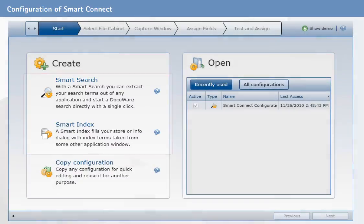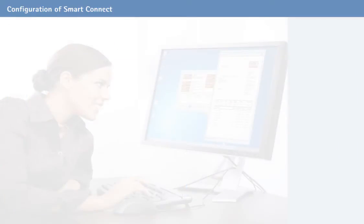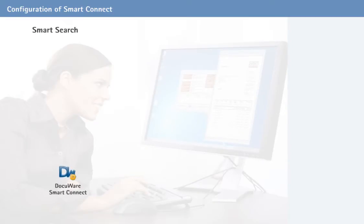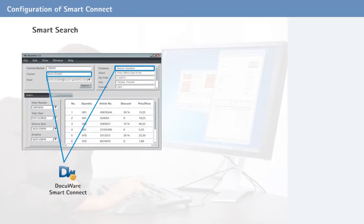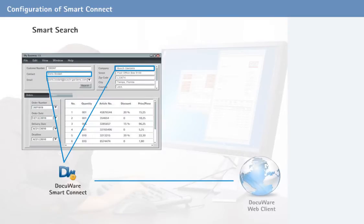SmartConnect distinguishes between the following two application scenarios. SmartSearch retrieves documents based on selected contents from the application. For example, the name of a customer or an invoice number which was transferred as search terms to the DocuWare web client.